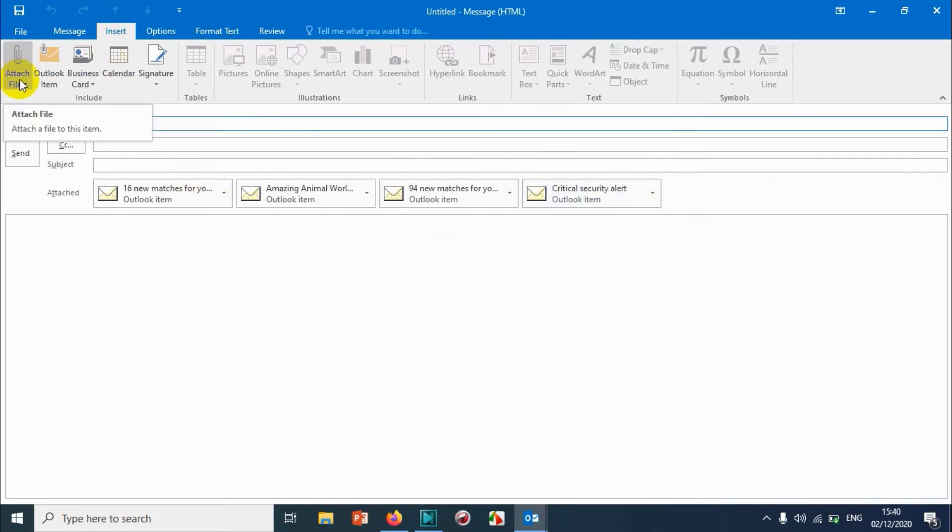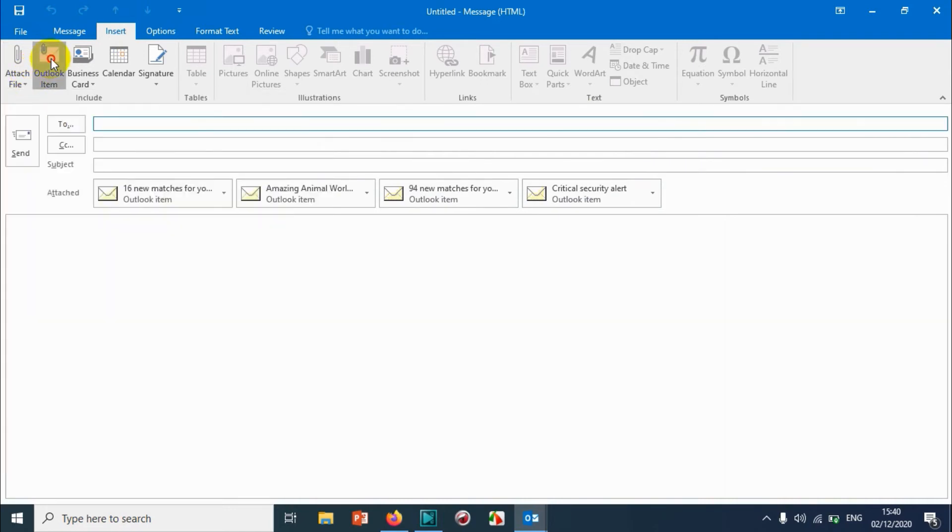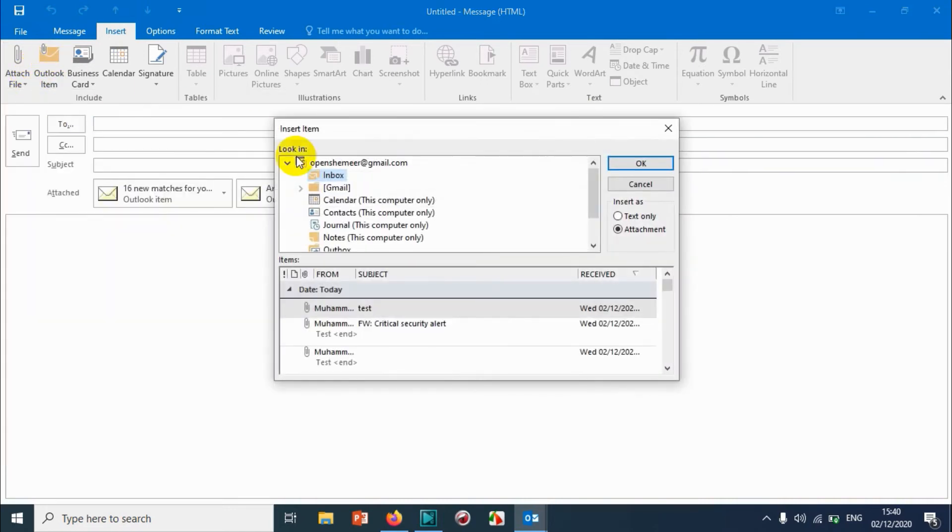And I need more emails, some emails from sent items as well. So click on Outlook item. I know it's in inbox.